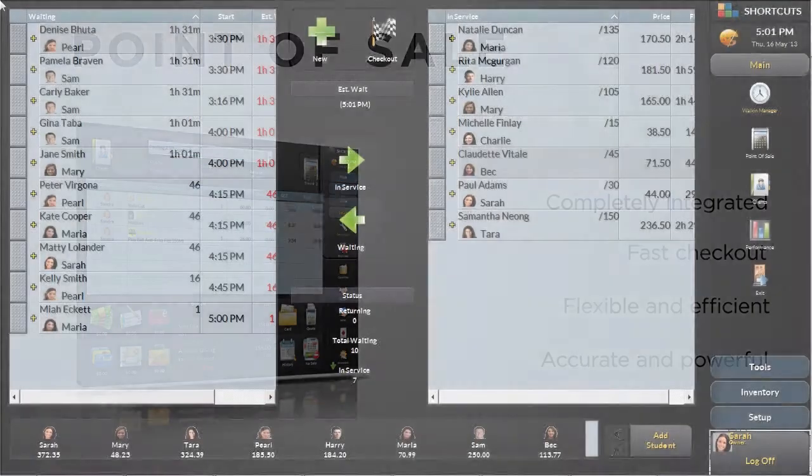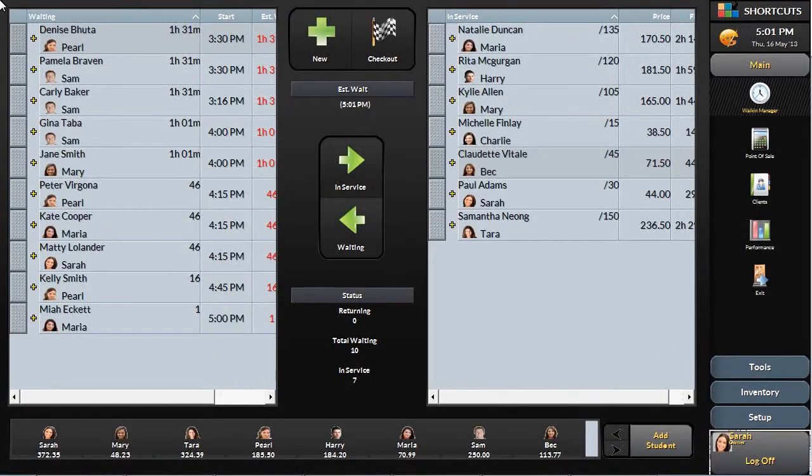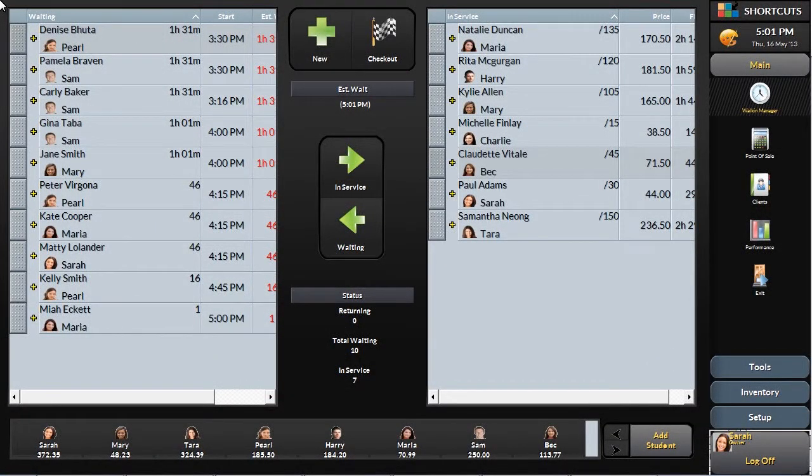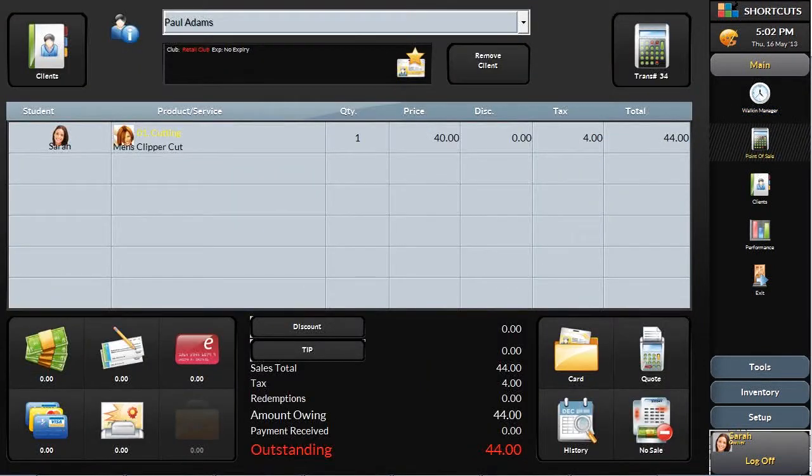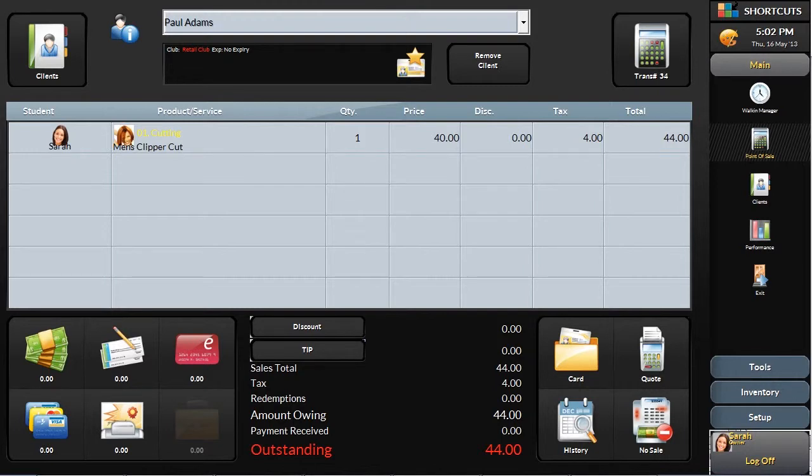When a client is ready to checkout, the service is easily moved from the walk-in manager into the point of sale. This brings all of the client and service details with it, making it easy to quickly settle the bill.